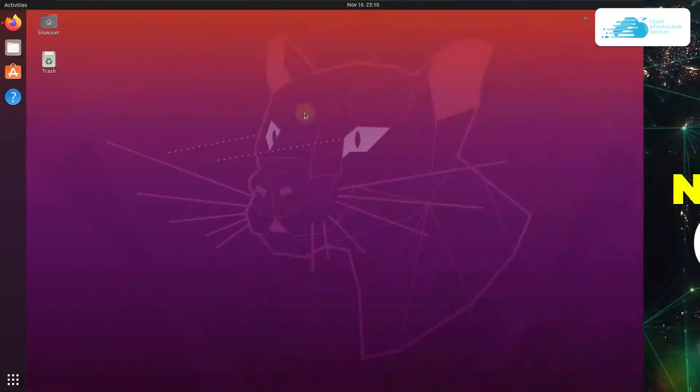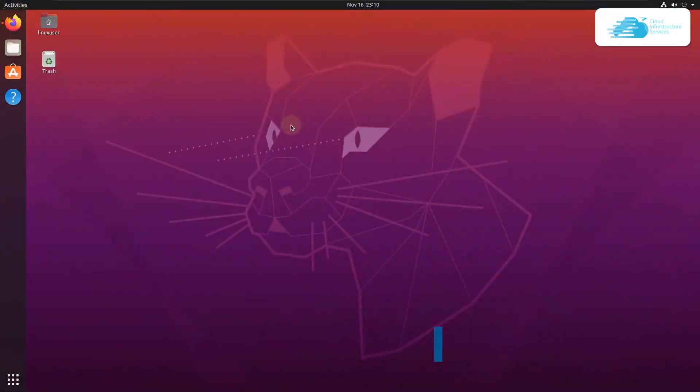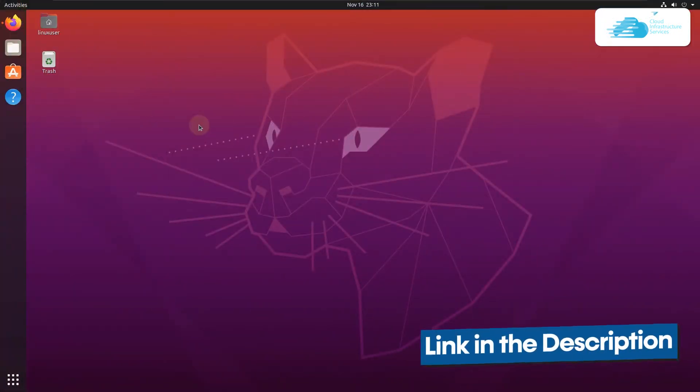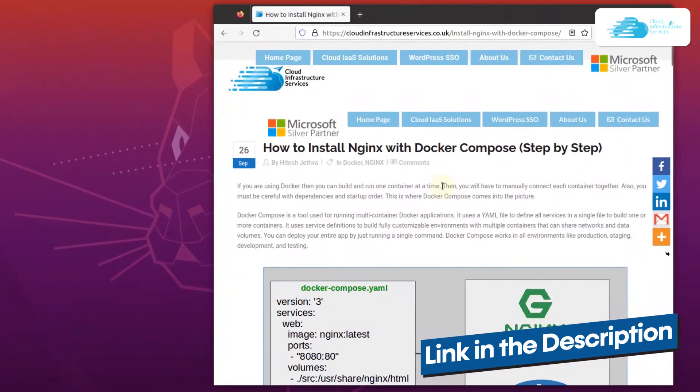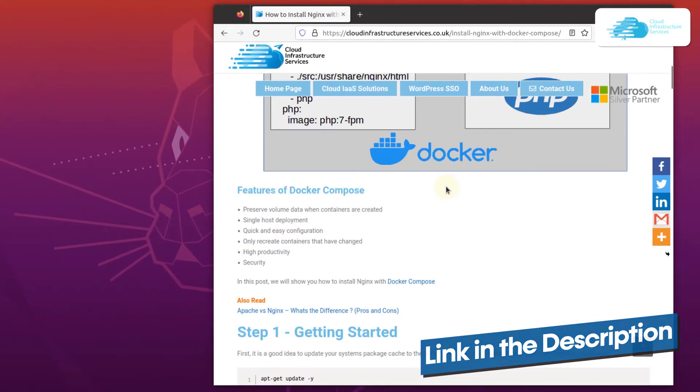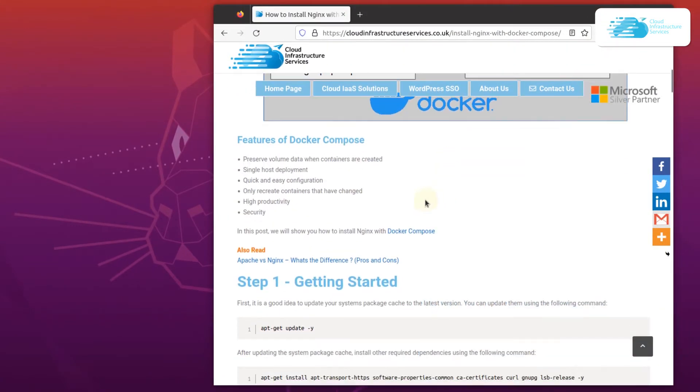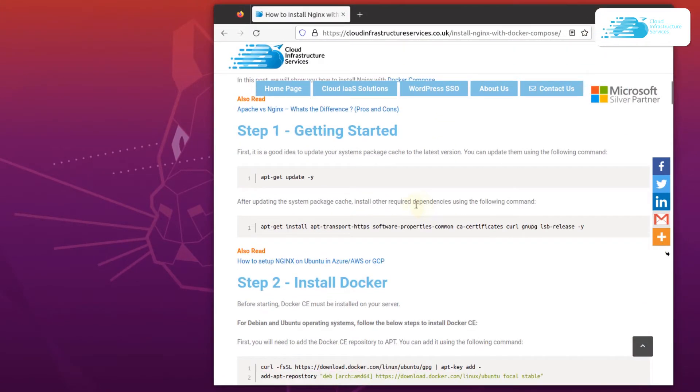Starting off, simply head on over to the link in the description box which will take you to the blog post by Cloud Infrastructure Services. This blog post contains all of the commands that I would be using throughout this tutorial.